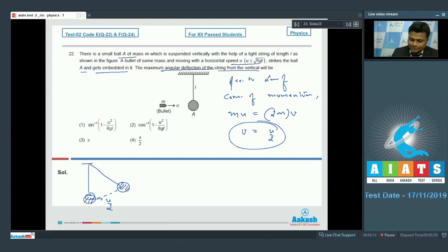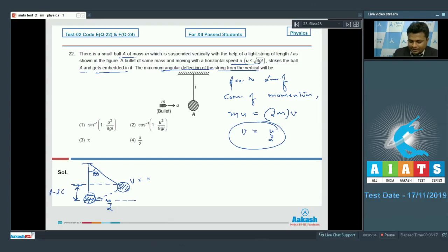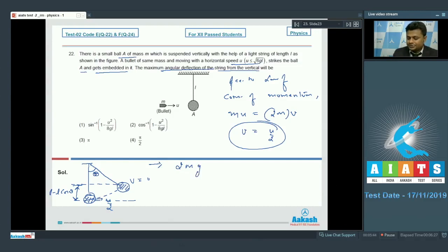The system swings upward until the final velocity is zero. The height gained is (l - l·cosθ), where θ is the angle we need to calculate, and l is the length of the string. The potential energy of the system increases as it gains height.